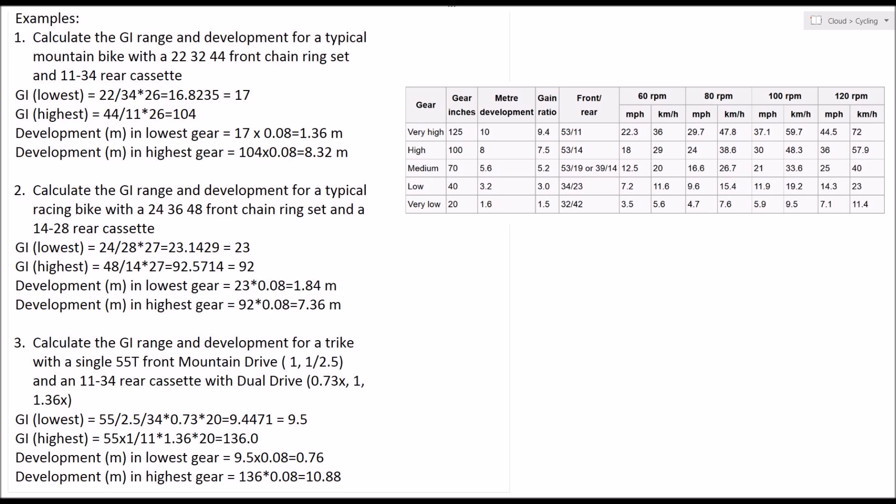So 9.5 gear inches on the bottom end, provided by the mountain drive at the front and the SRAM dual drive at the back and a standard 9-speed 11 to 34 cassette.